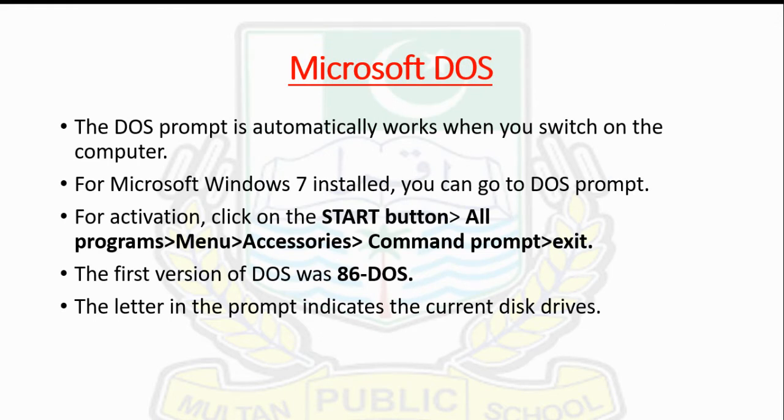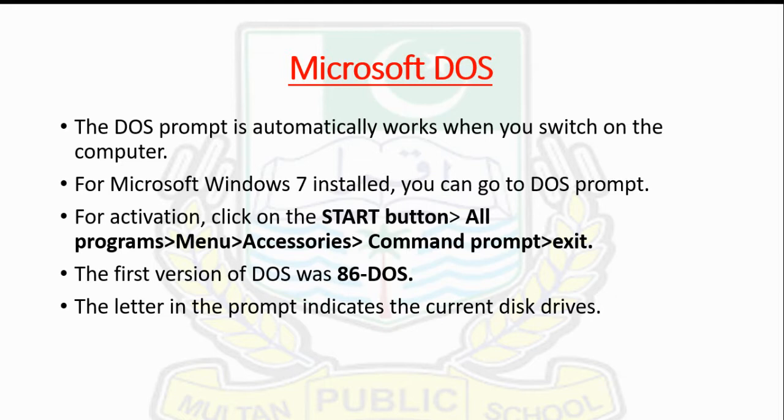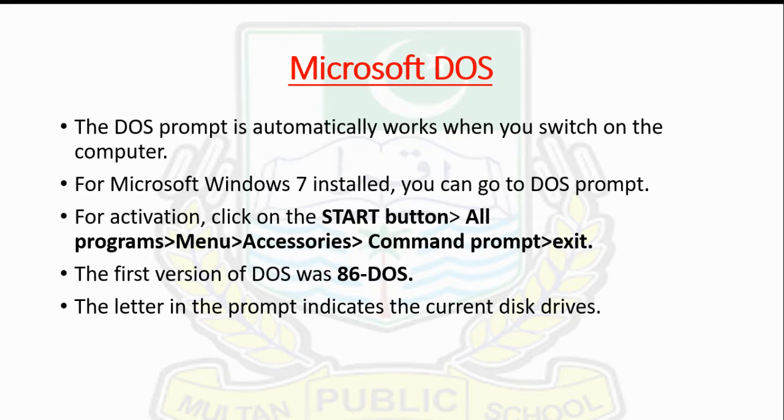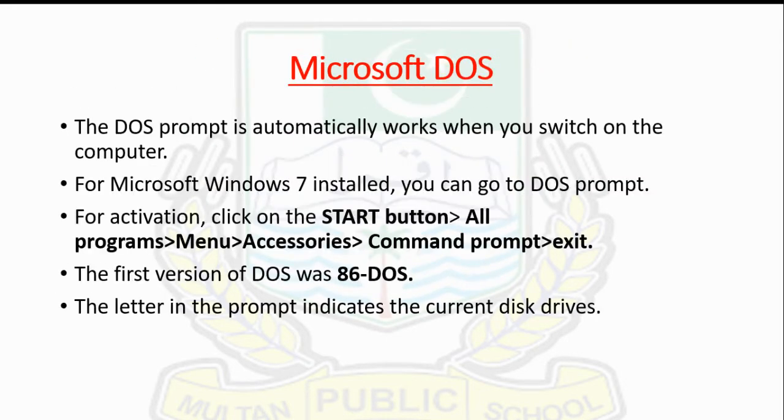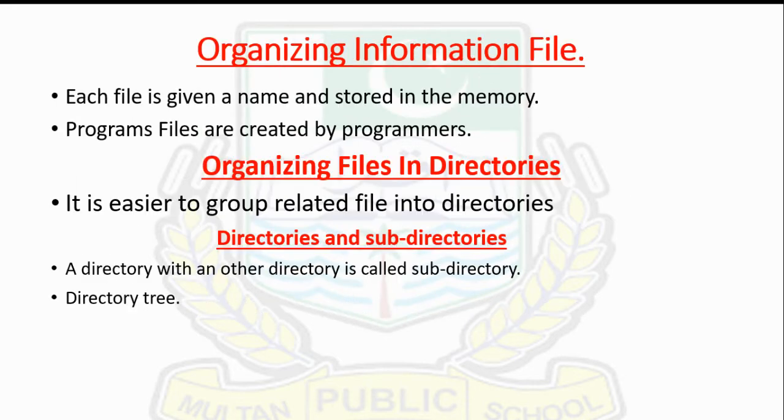For Microsoft Windows 7, you can go to the DOS prompt. To activate the DOS prompt, click on the start button on the desktop, choose All Programs from the menu, select Accessories, and then Command Prompt. To expand it to full screen, press Alt and Enter. To close the screen, type Exit. The first version of DOS was 86-DOS.